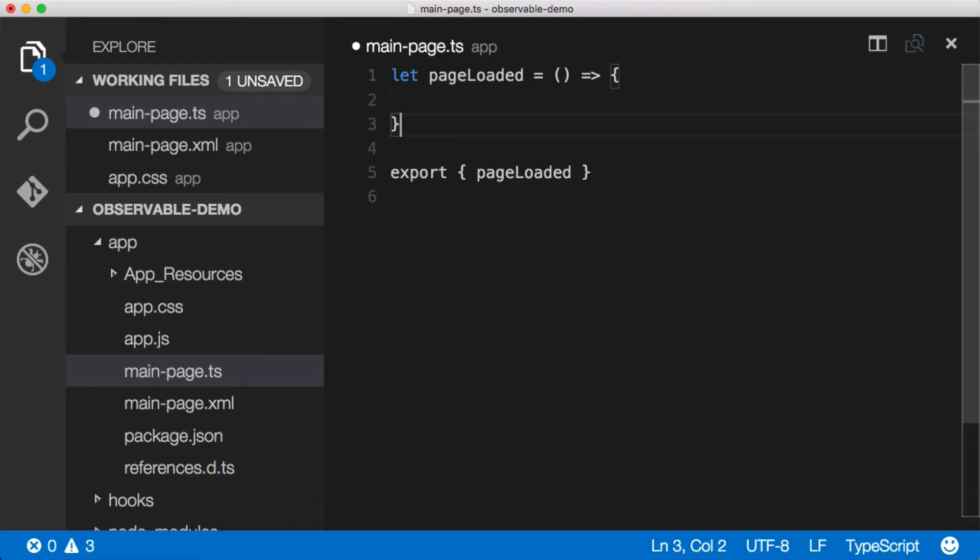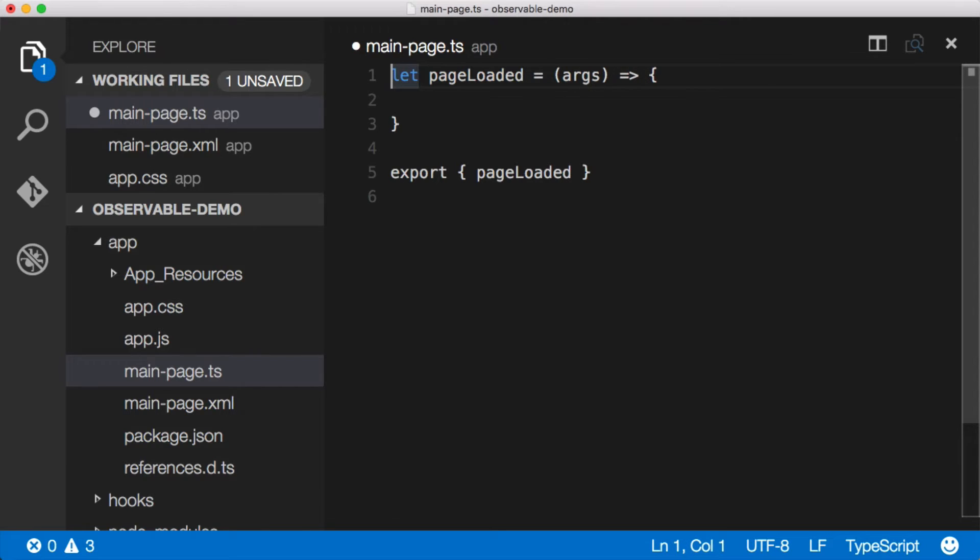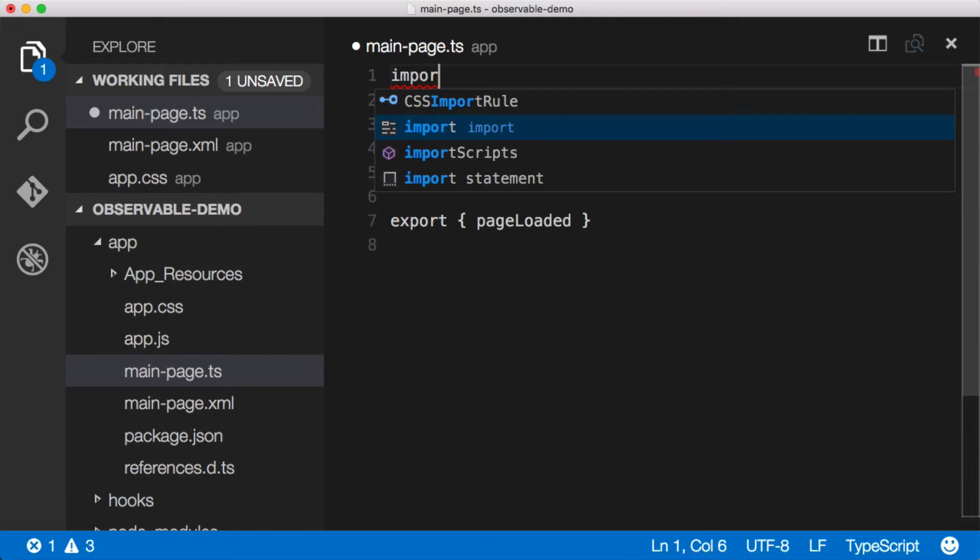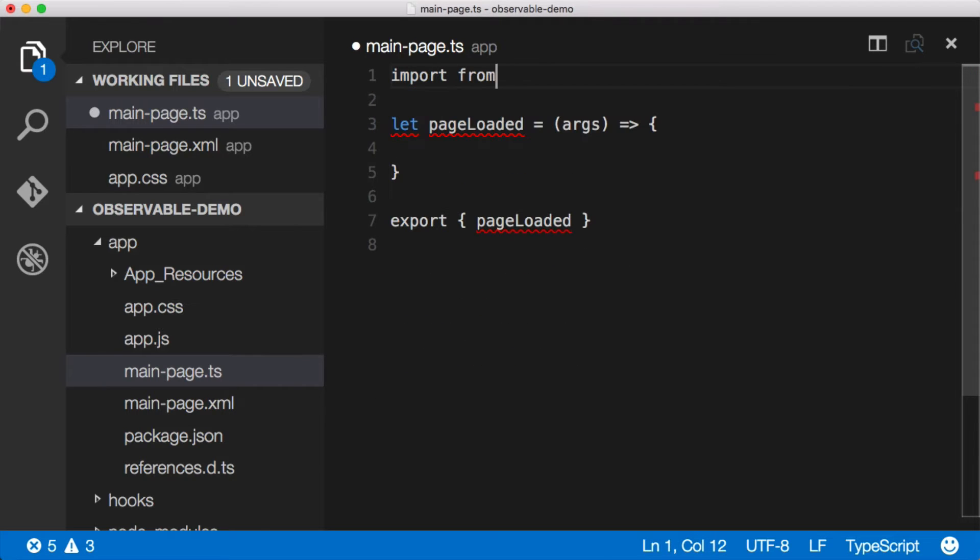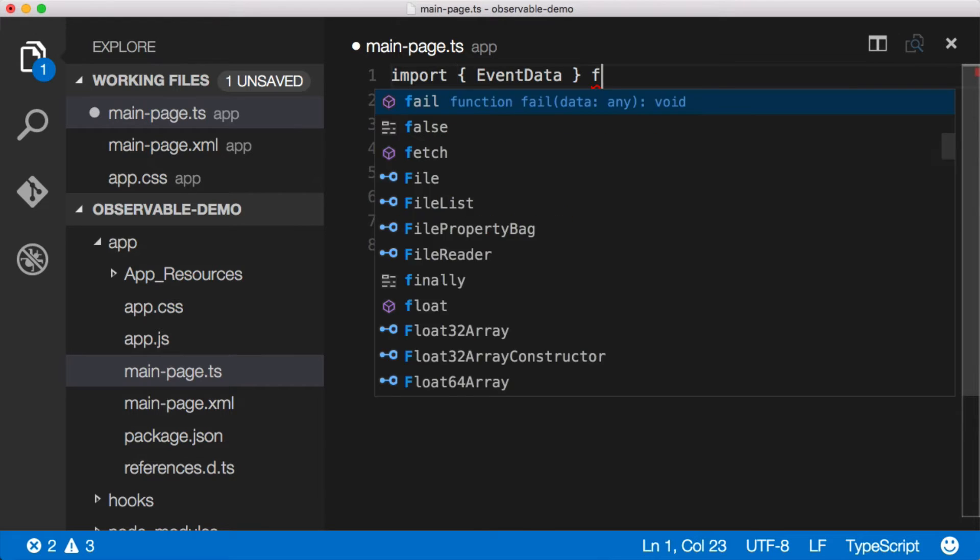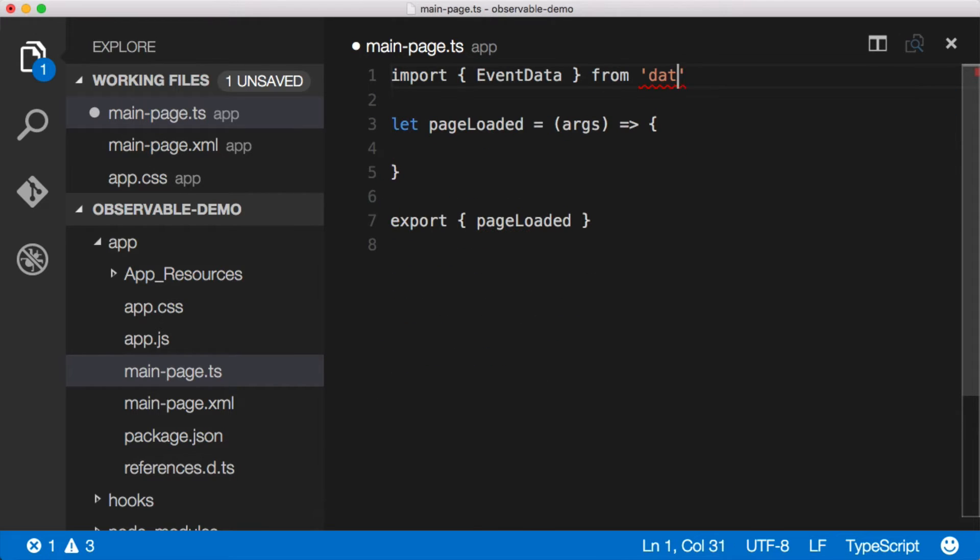Okay, inside of our page loaded function, we're going to get some args in here. And if you remember before, those args are event data type. So let's go ahead and pull that in. We'll say import from, sorry, event data and then say from data slash observable.